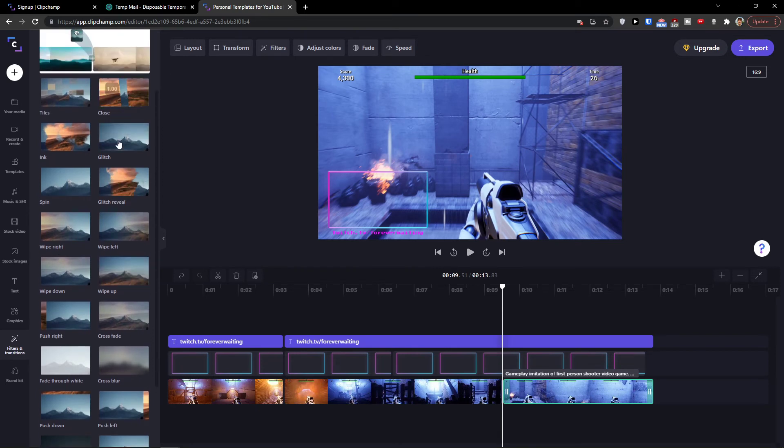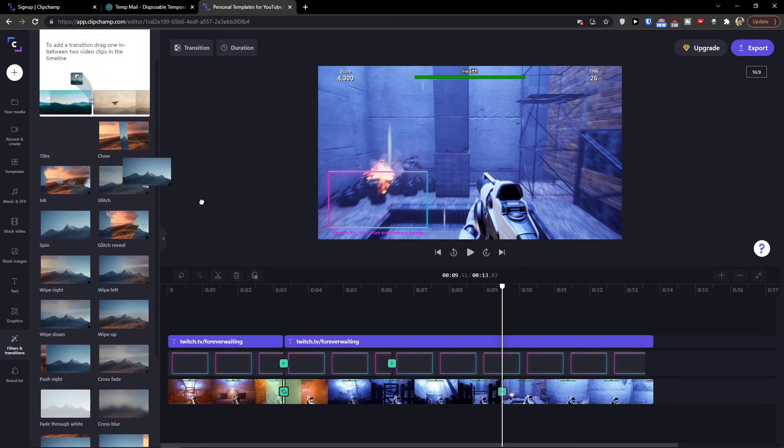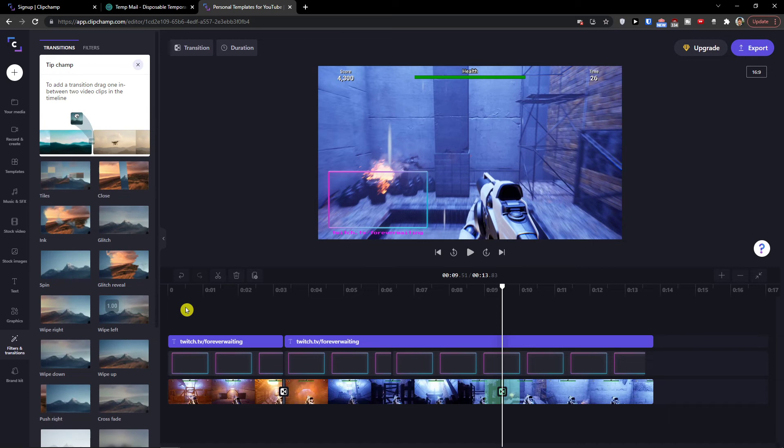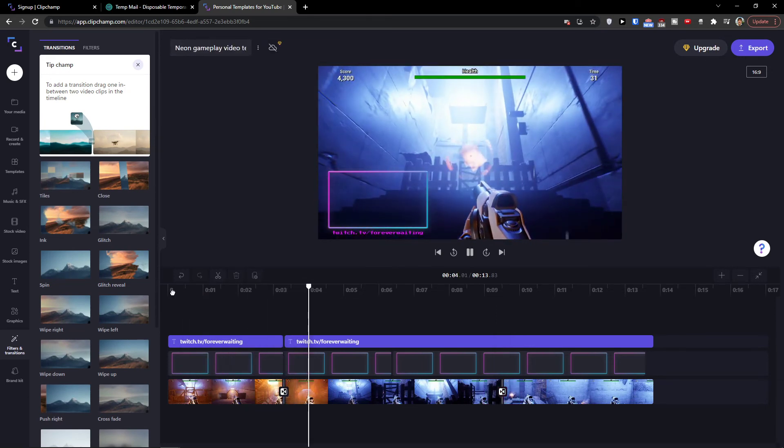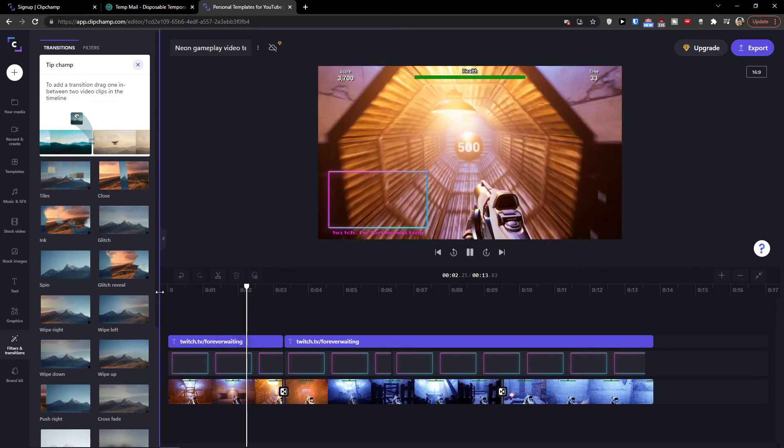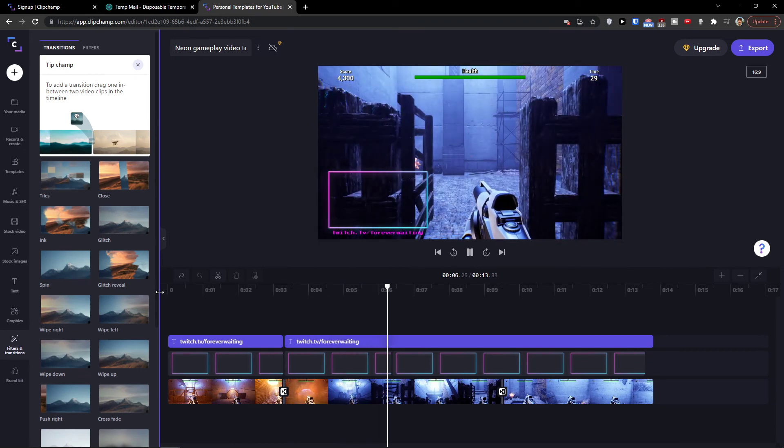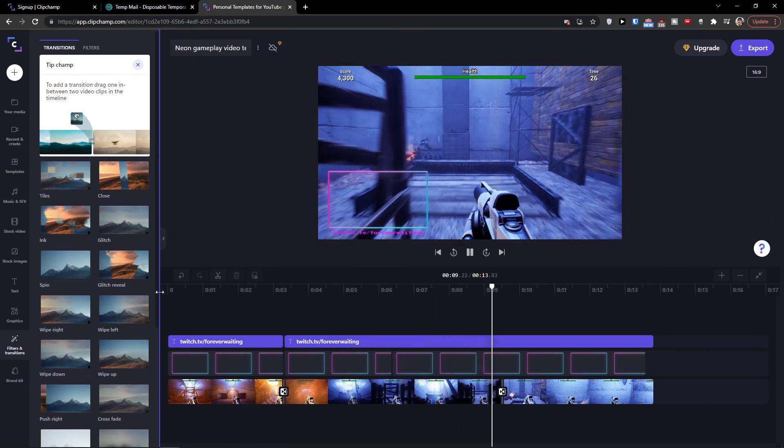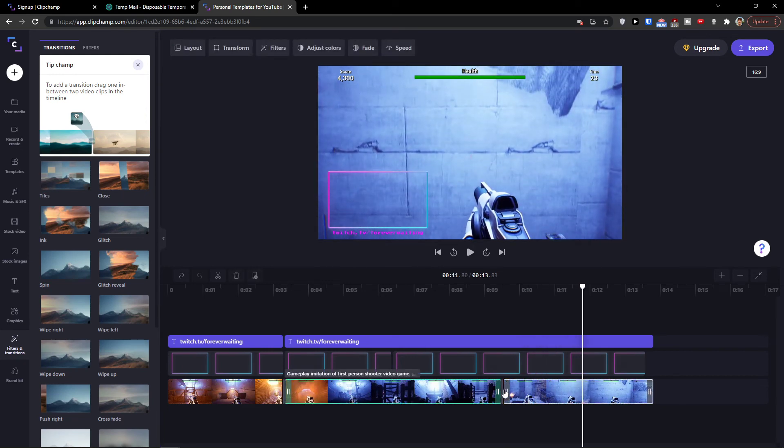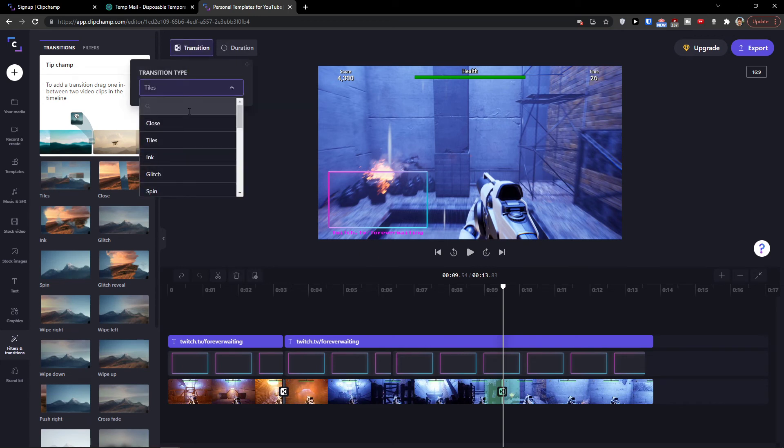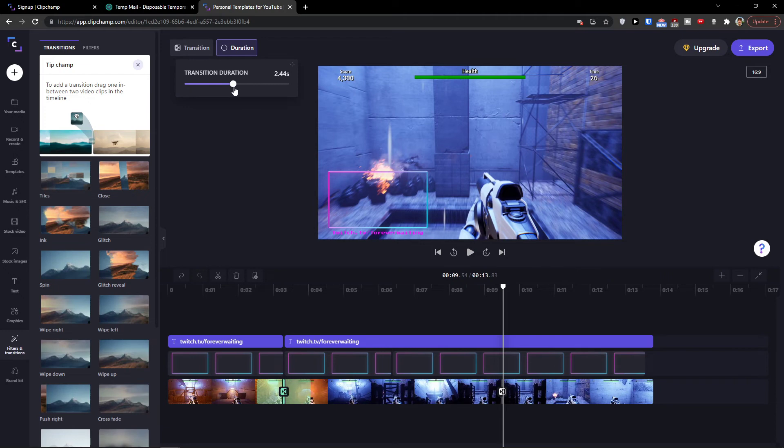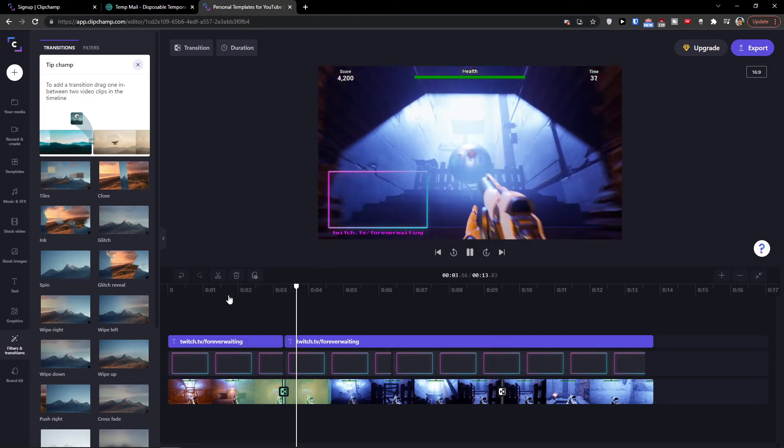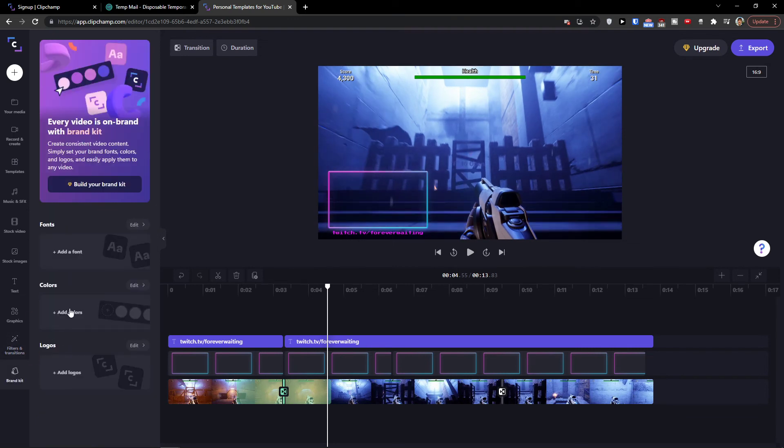These are the transitions that we have. So let's say I'm going to see. Okay. So now you see the transitions. And this is how you can add it. So you're always going to see a transition. And you can change the transition, or you can change the duration of the transition.